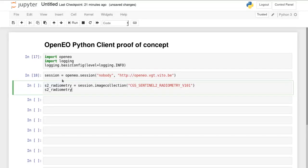Once we have a connection with the backend we can retrieve a layer or image collection. The backend that we use is the GeoPyspark backend deployed at VITO.